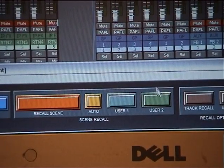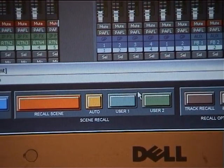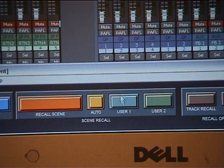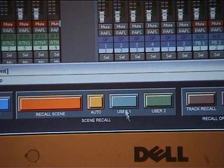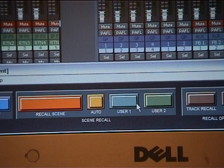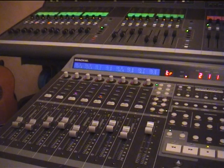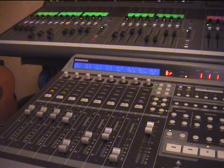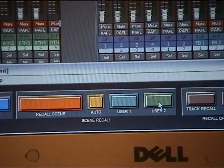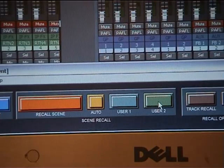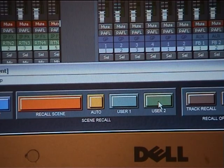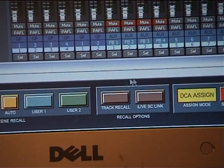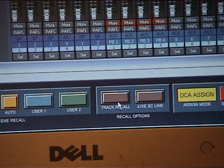There are two user-assignable keys, so you can assign which channels you want to be recalled and customize the memories. For example, user key one may only recall channels one to eight, or user key two may only recall channels 33 to 64 — useful if you were doing a split monitor system.